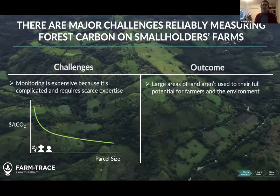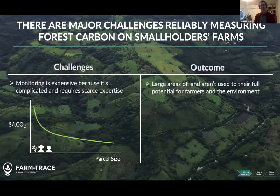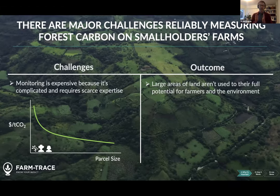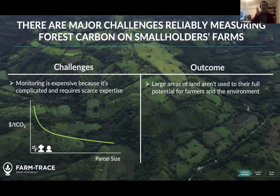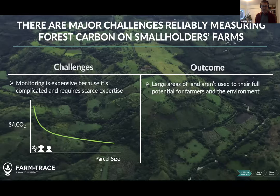For farmers to become important allies in growing and protecting forests, we need to be able to measure forest carbon and prove that these outcomes are really taking place. But we face important challenges: measuring forest carbon is really complicated, expensive, and requires scarce expertise. Monitoring and evaluation really benefits from economies of scale, but when working with small farmers we don't benefit from those economies of scale — costs can be very high. As a result, a lot of projects that would like to do this work simply can't because this part is too complicated.